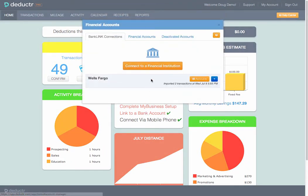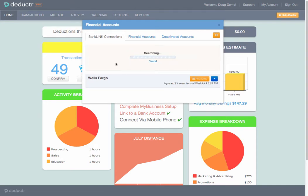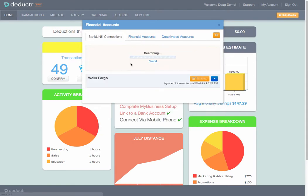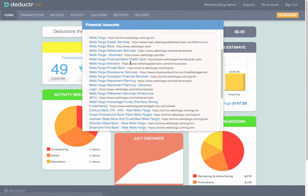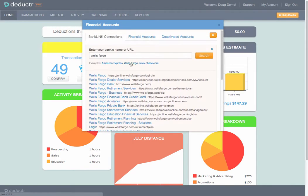Bank Link allows Deductor to track expenses by linking to your business credit cards, debit cards, or checking accounts. Now, when you make a purchase for business, Deductor automatically records that expense at the point of sale.